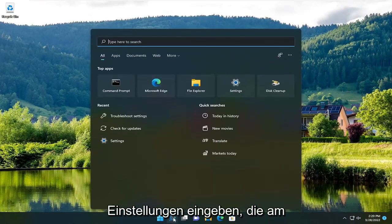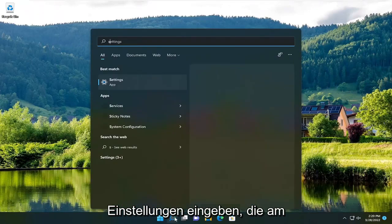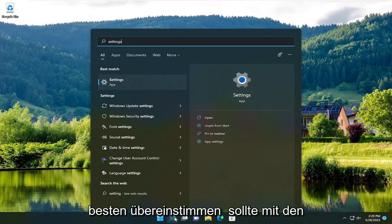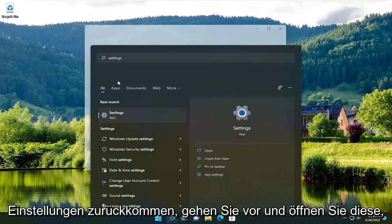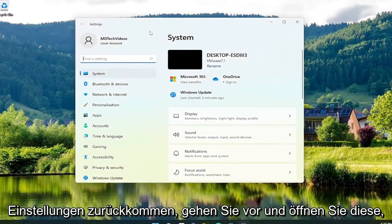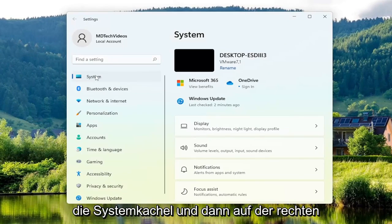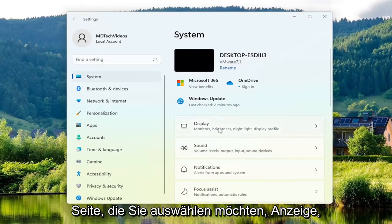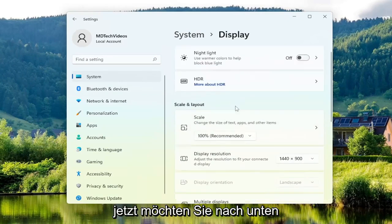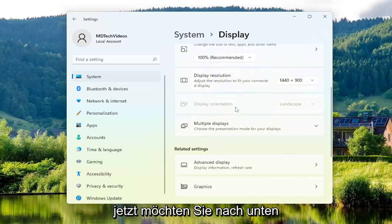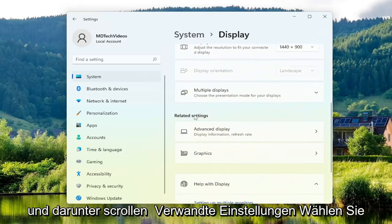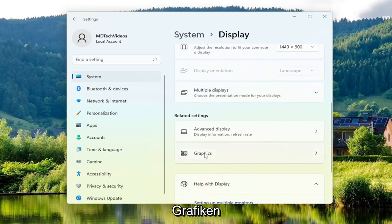The first thing you want to do is open up the search menu, type in settings — best match should come back with settings. Go ahead and open that up, select the system option on the left side, and if you're on Windows 10 select the system tile. Then on the right side you want to select display, scroll down, and underneath related settings select graphics.